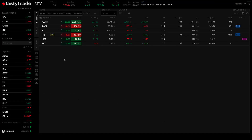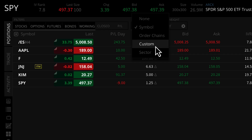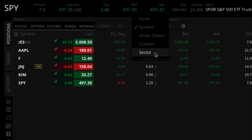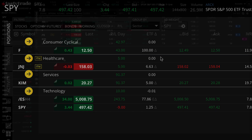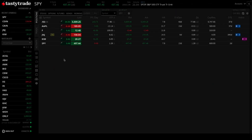Welcome to our quick tutorial on how to use the group by sector feature. This tool is designed to help you organize and manage your portfolio with greater ease by grouping your investments by sectors such as technology, healthcare, finance, consumer goods, and energy. You can get a clearer overview of your assets, which not only aids in strategic decision-making but also highlights how diversified your investments are. Let's walk through the steps to utilize this feature.